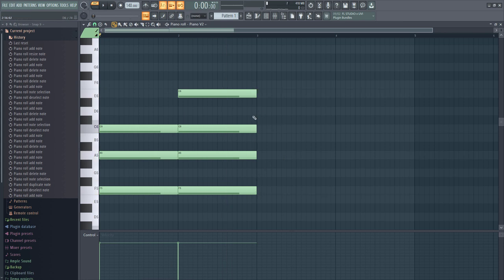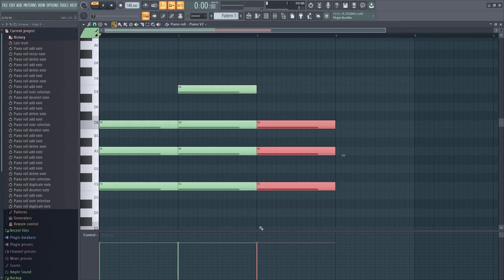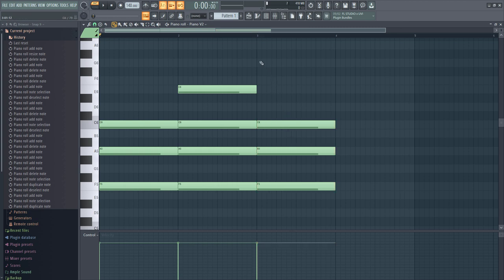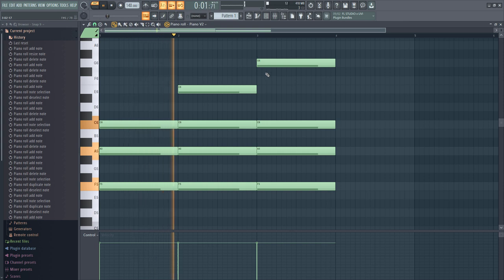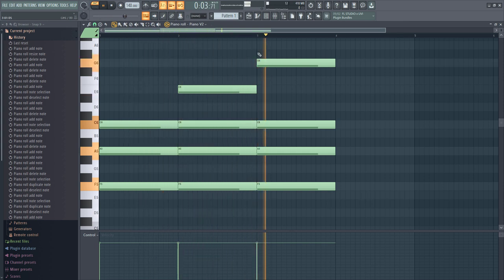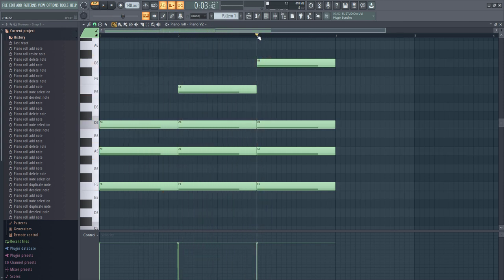Then there's also the ninth chord — that's 1-3-5-9. Count 1-3-5-6-7-8-9. So this is the ninth.